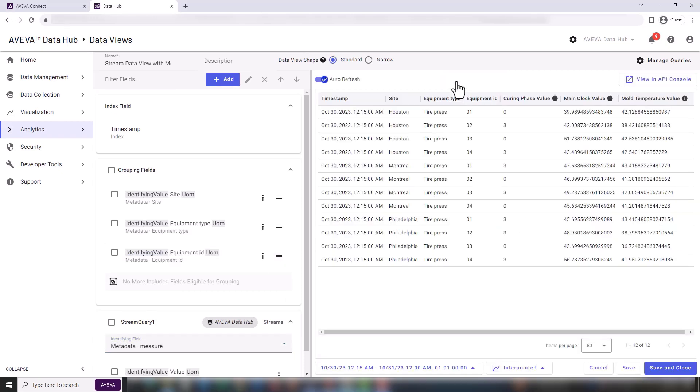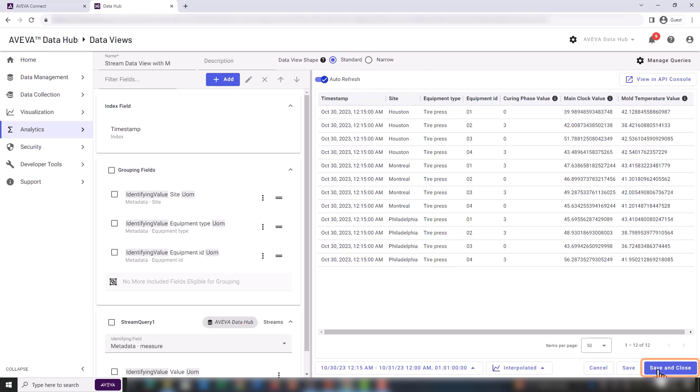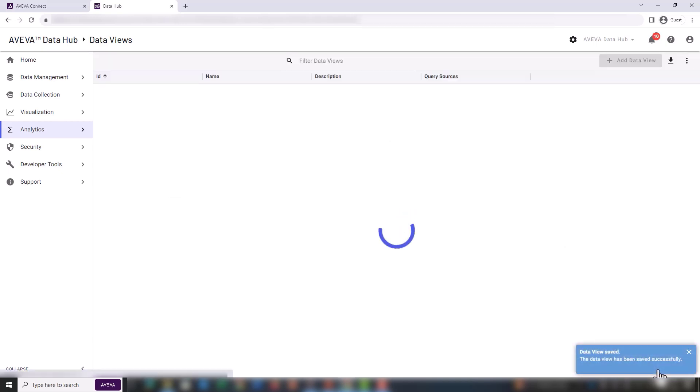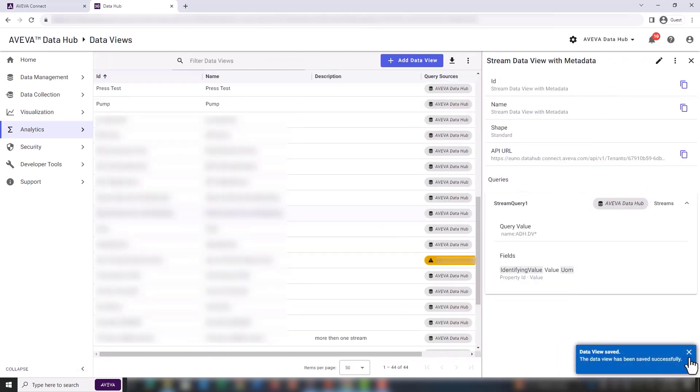The resulting view corresponds exactly to the format we needed. Now that we have this, we can save and close. Our work with the data view is now complete.